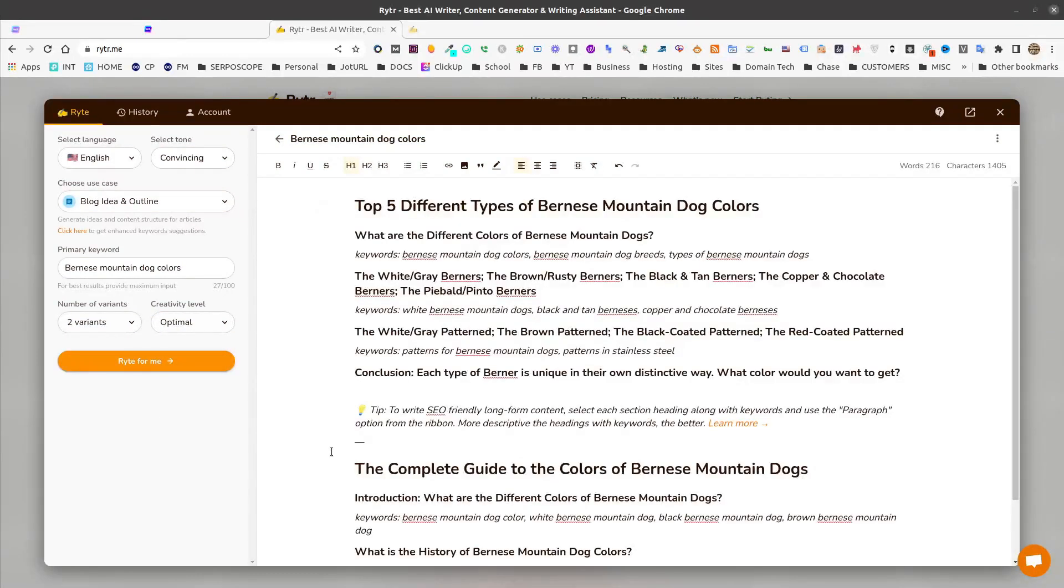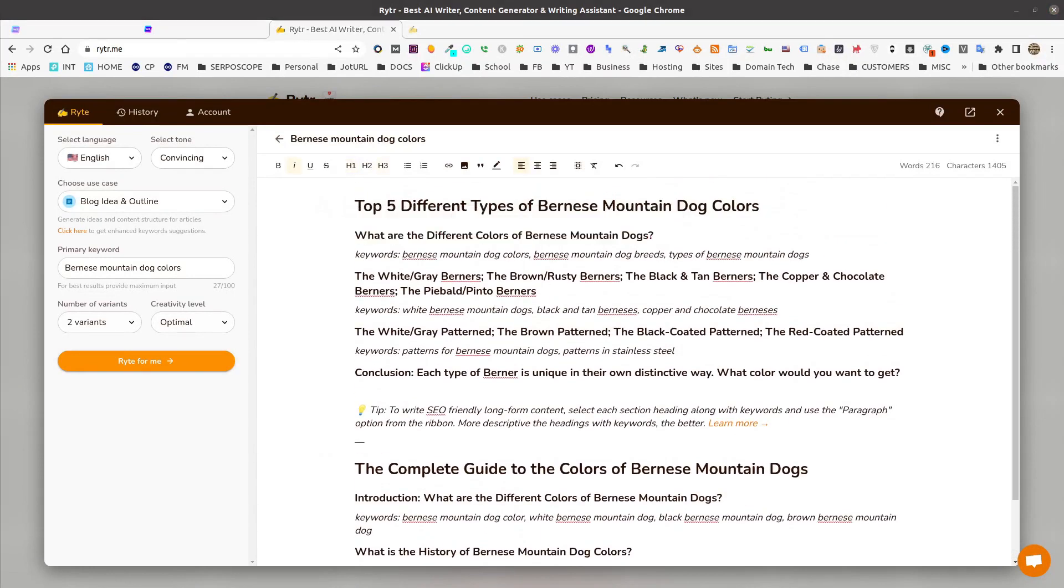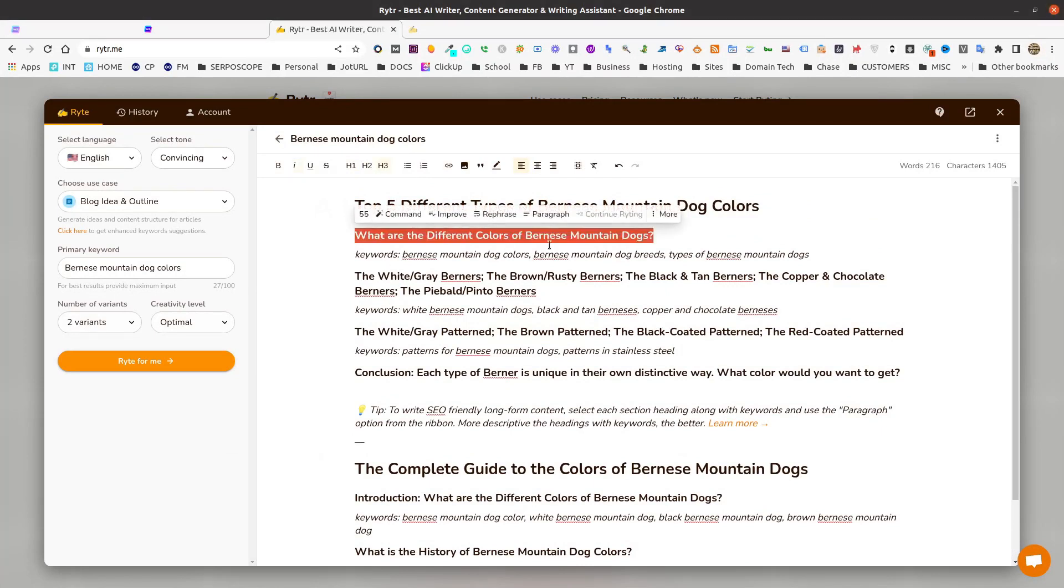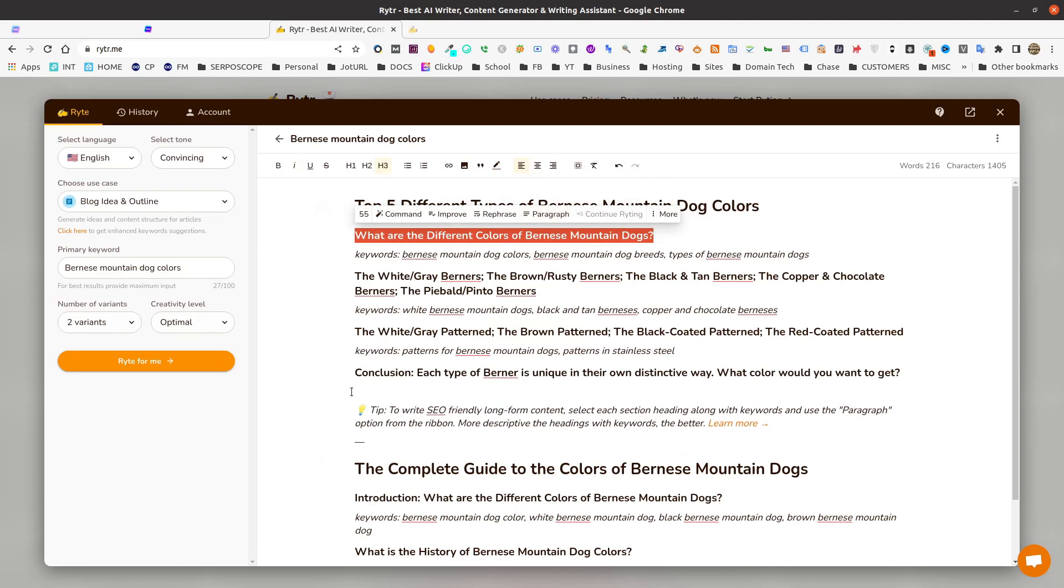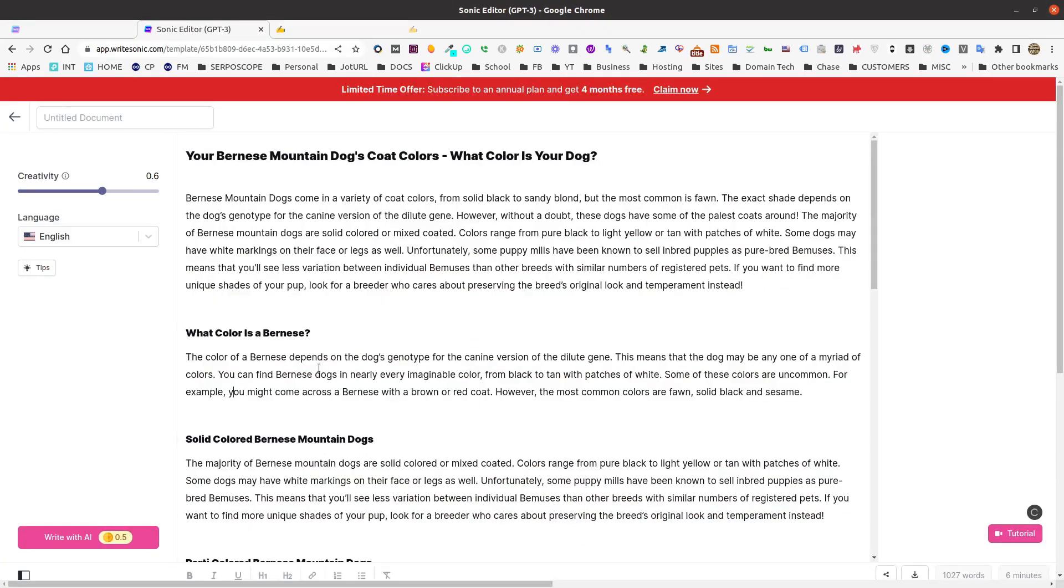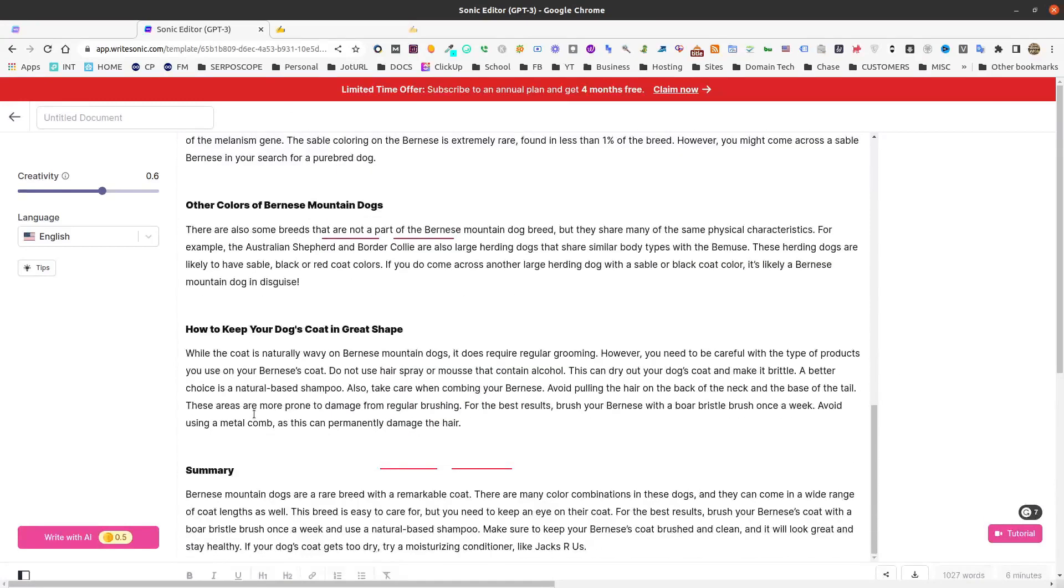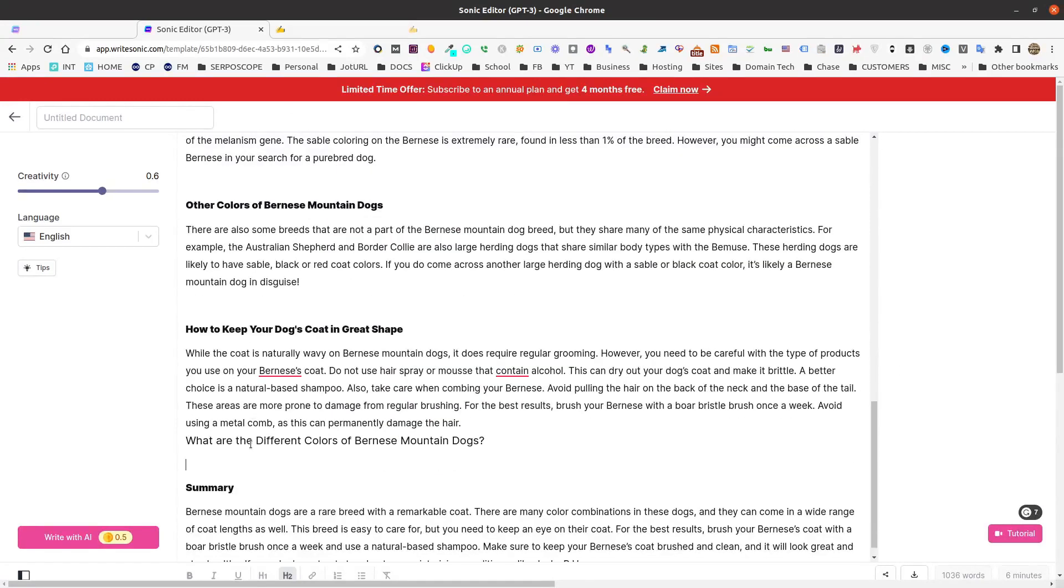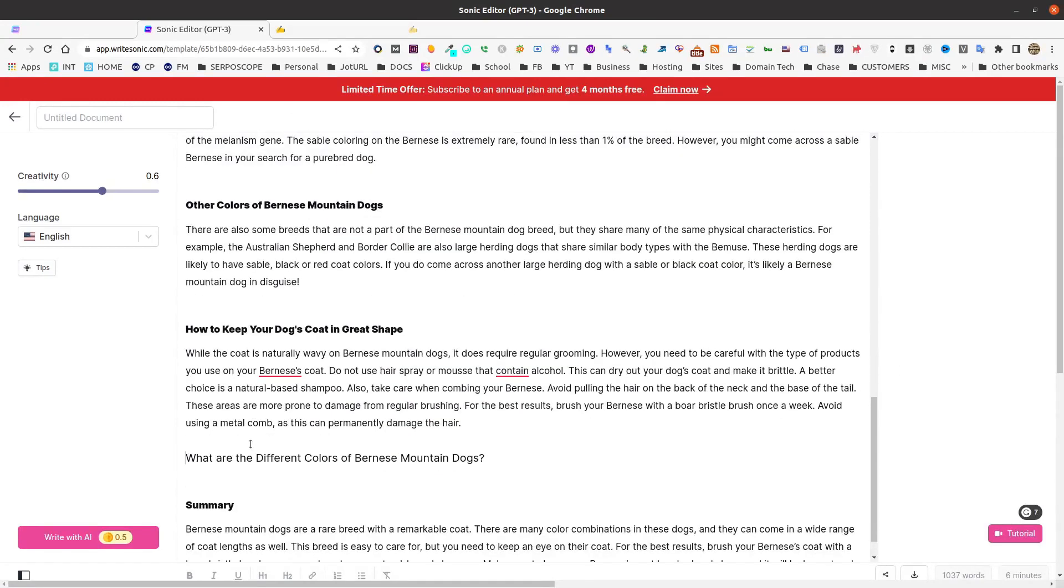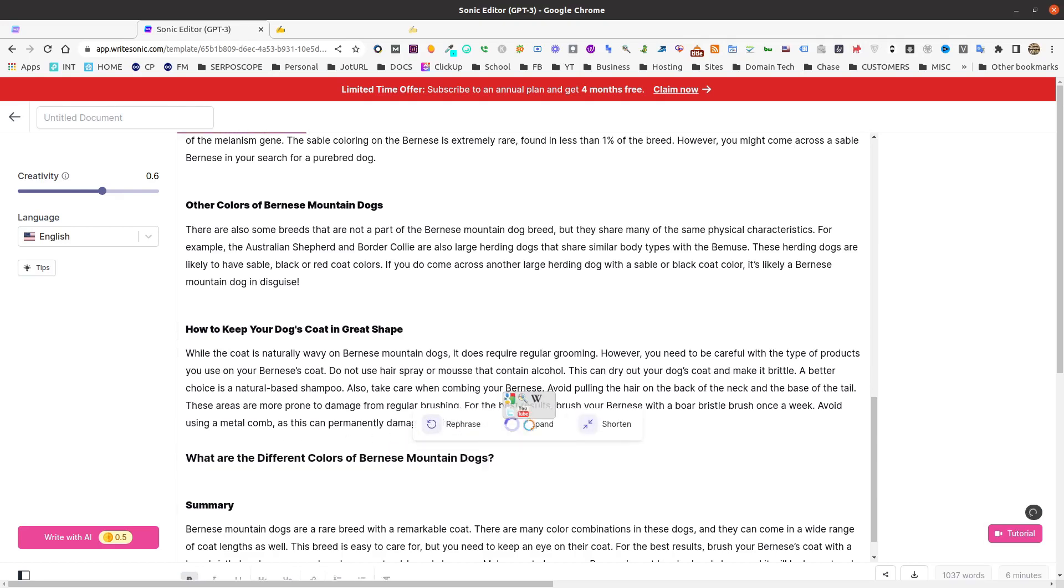As you can see, Writer output seven different topics that we can use, all relating around colors. What we can do is we can take each one of these topics and we can click on Paragraph, which will allow Writer to further expand on that topic. Or we can actually take this, copy it, and we can come back into WriteSonic. We can come down wherever we'd like to put it, and we can paste that here.